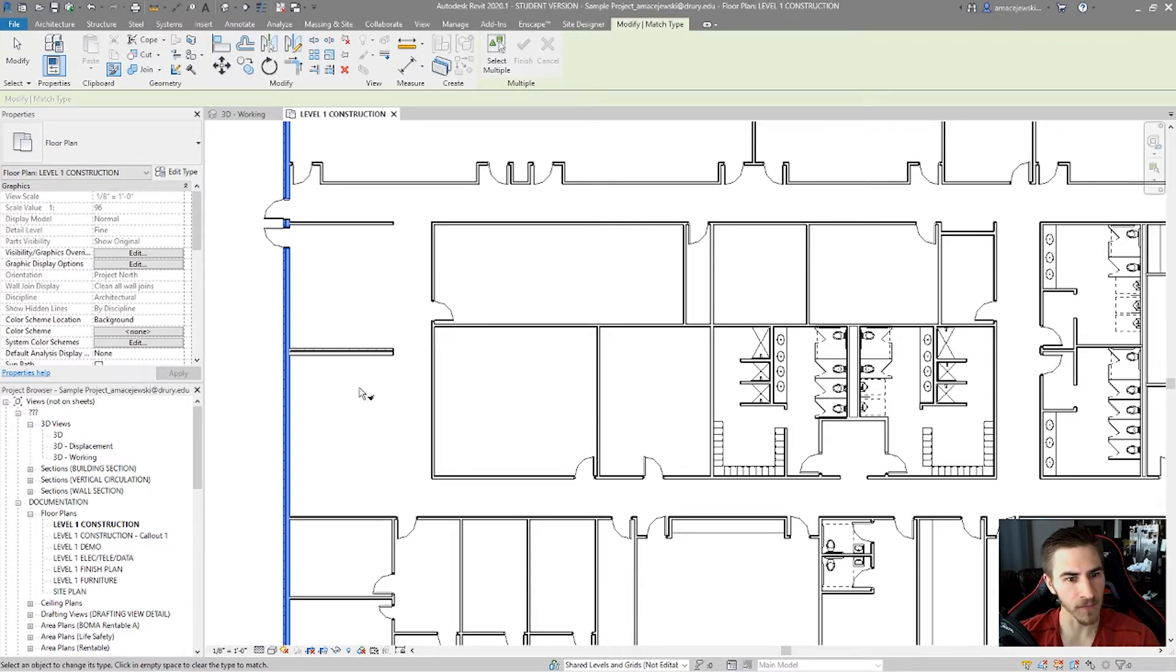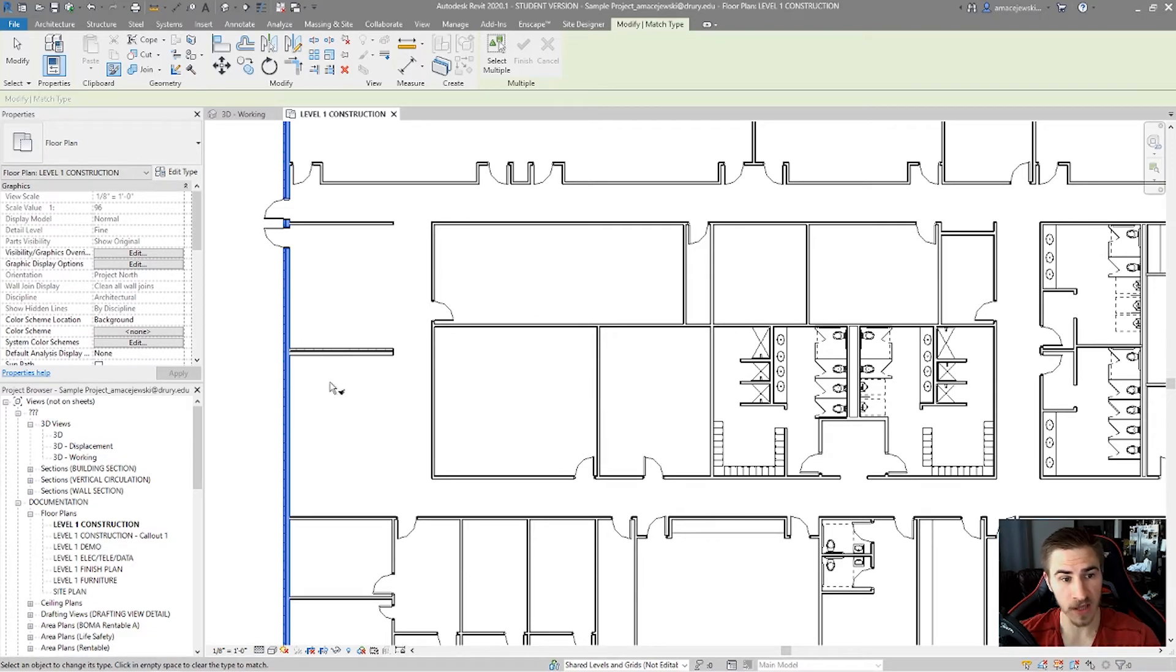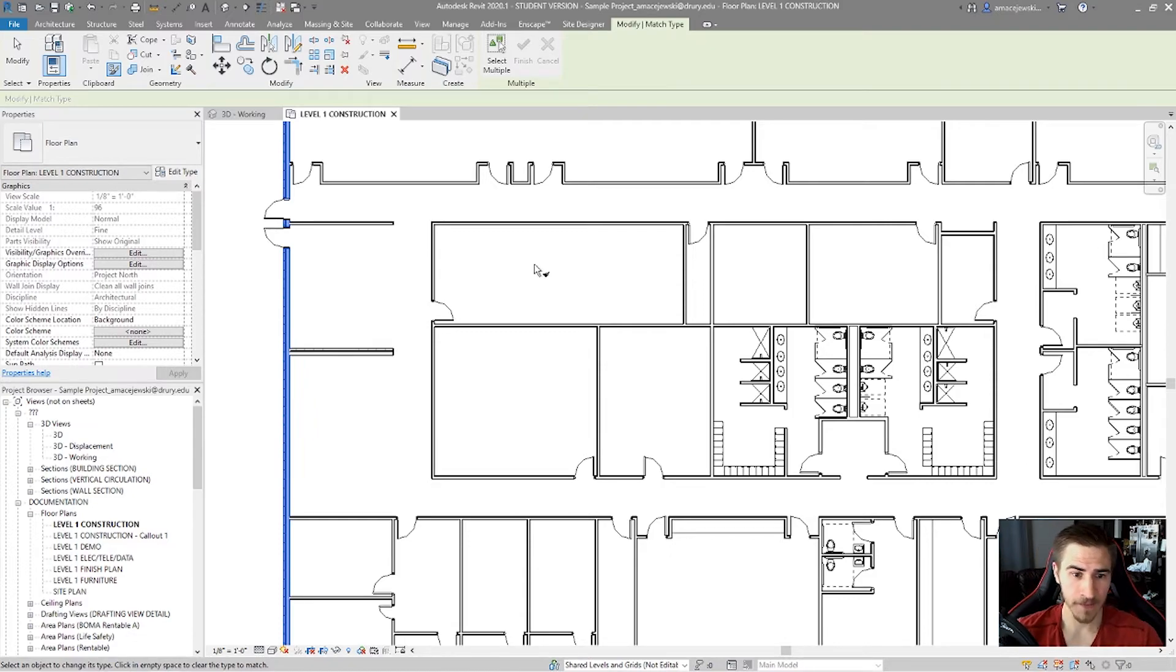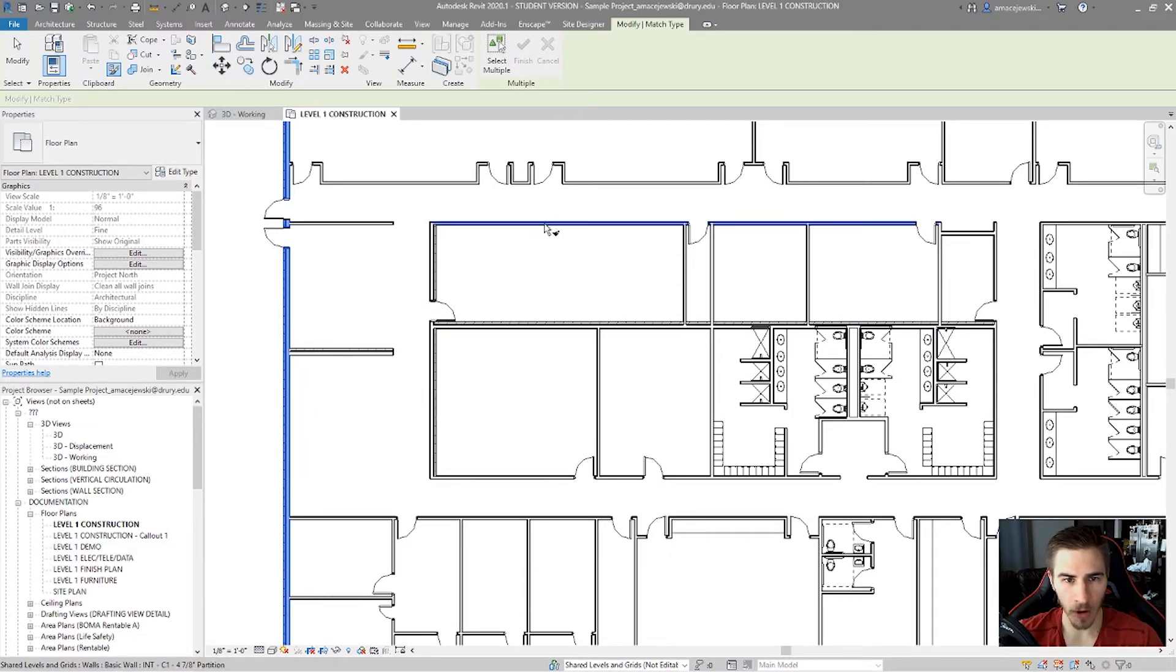And, which means I can take that property of that first wall I've selected that is still selected, in fact. And I can click any other wall and change the properties of that wall all at the same time.